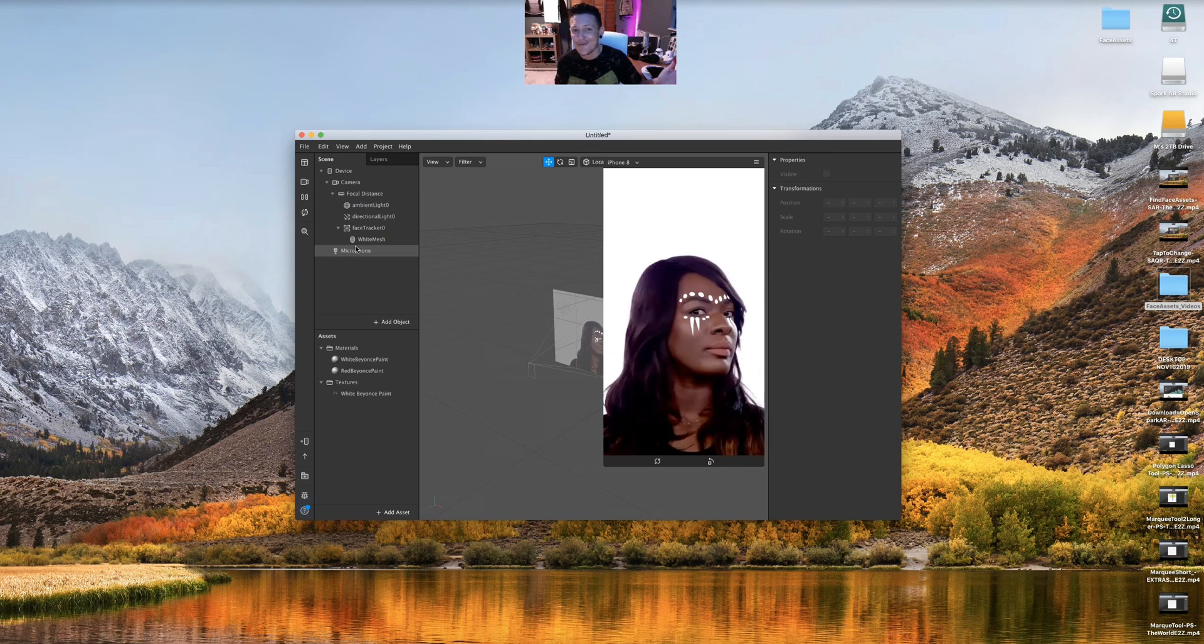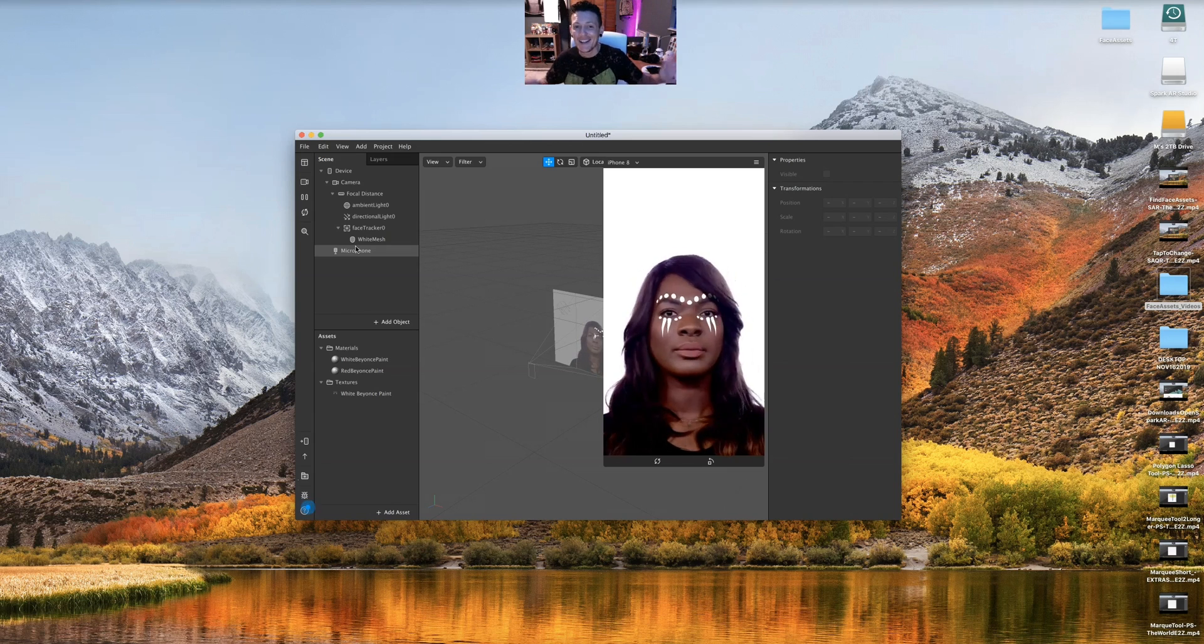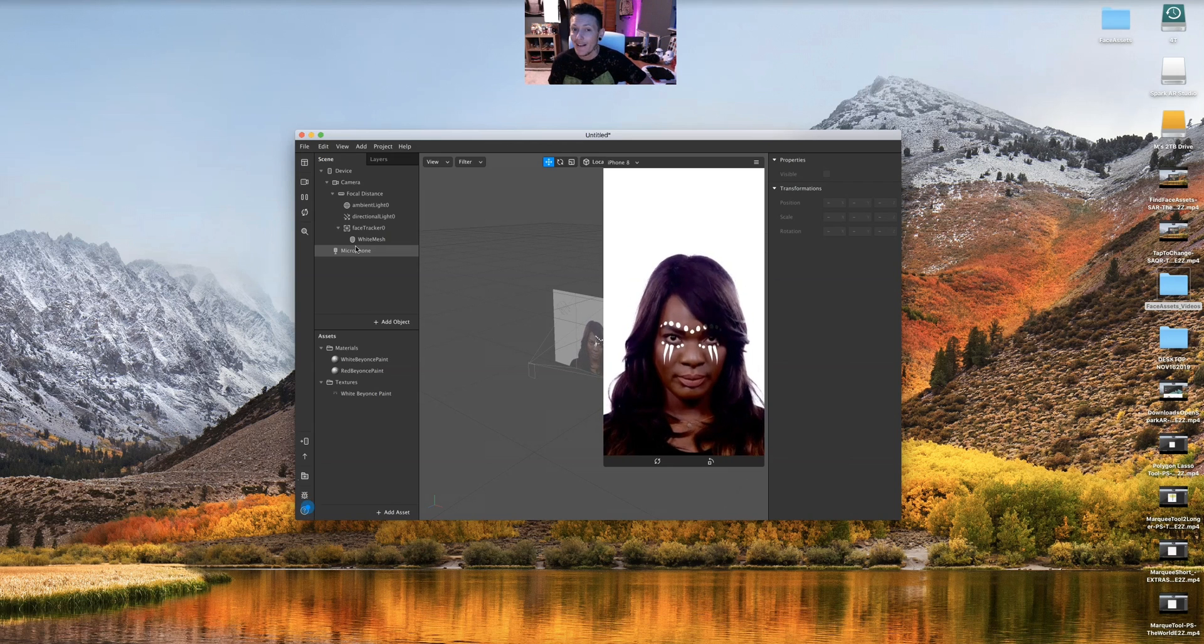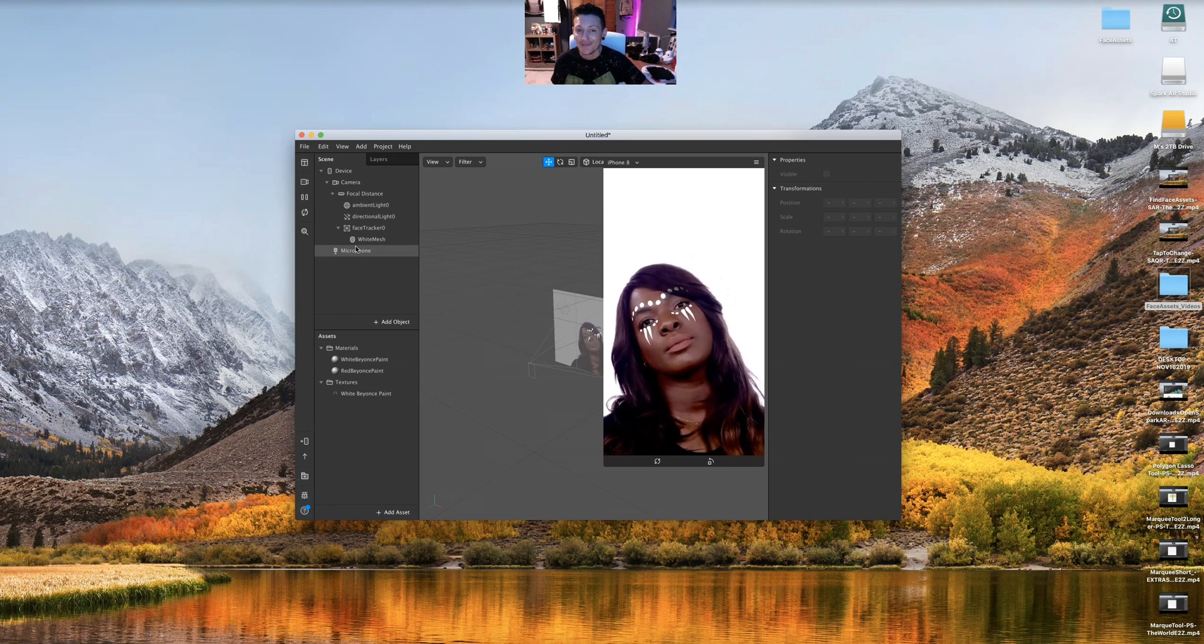Okay guys, hope you enjoyed. This has been the World E to Z. I hope I made it easy for you. Spark AR, have a good night.